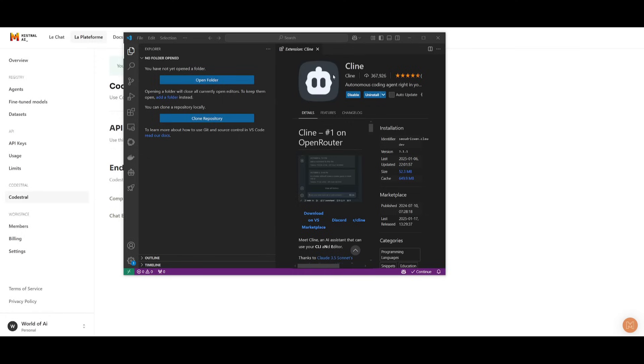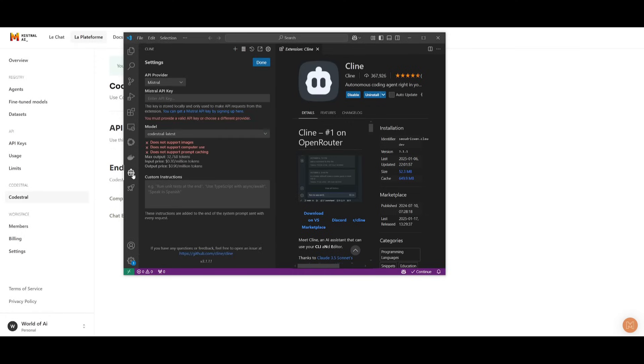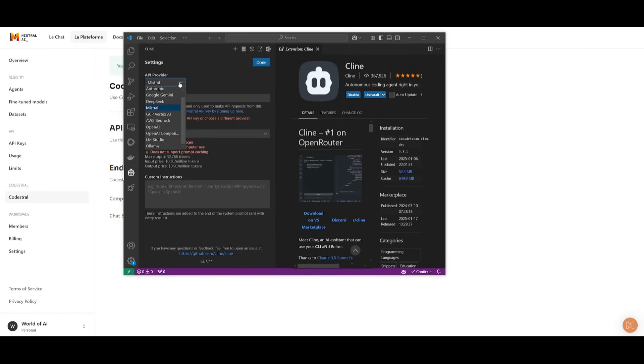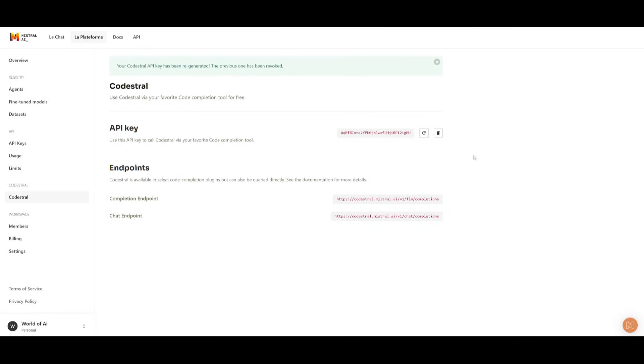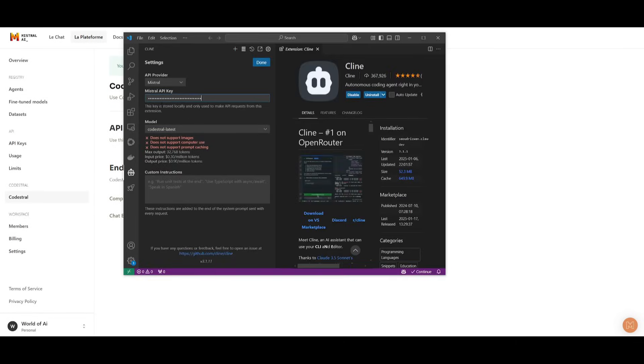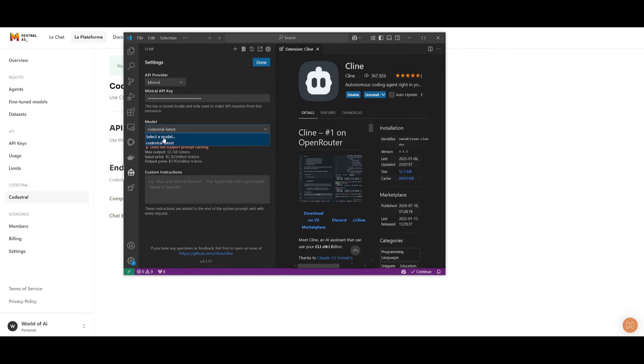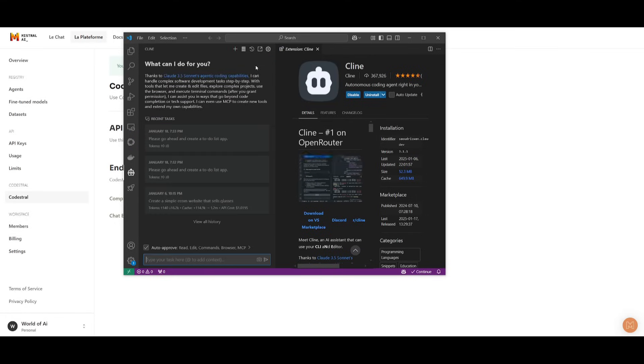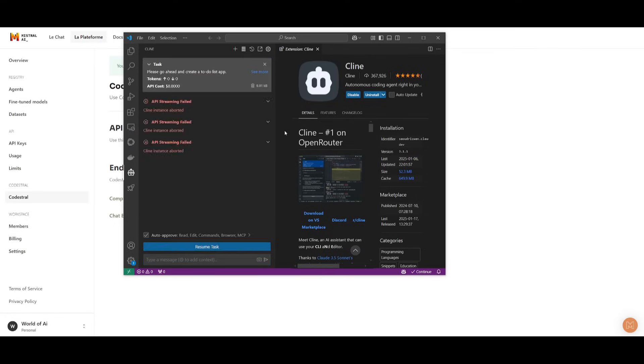Once updated or installed, go over to the Klein extension on this left-hand panel, go over to Mistral as an API provider, and then go ahead and paste in your API key. So go ahead and copy this and then paste this in. And you want to select the CodeStral latest model. Now you can set a custom instruction, but now you can basically generate anything.